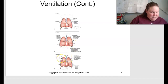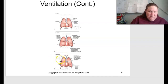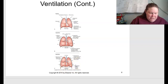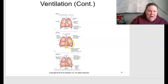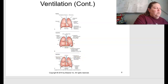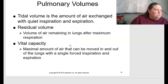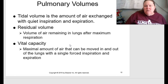During expiration, the muscles relax, the chest wall moves inward, and the diaphragm ascends. The intrapleural pressure remains negative, but the intrapulmonic pressure becomes positive — greater than atmospheric at 763 mmHg — causing air to be pushed out of the lungs back into the atmosphere.